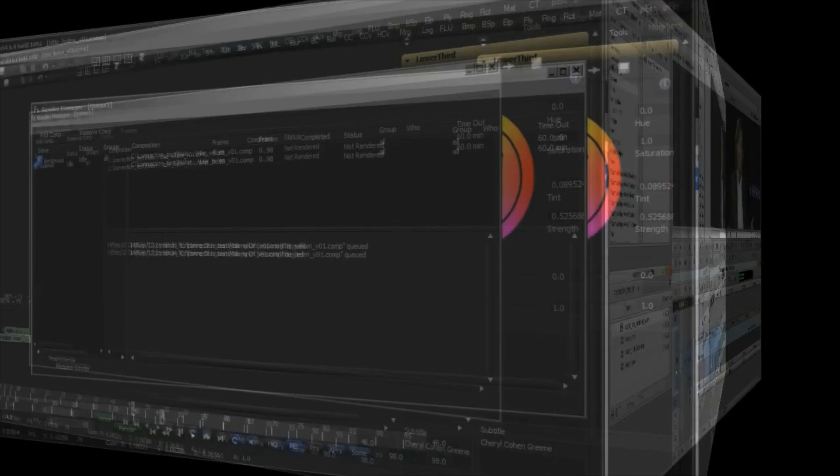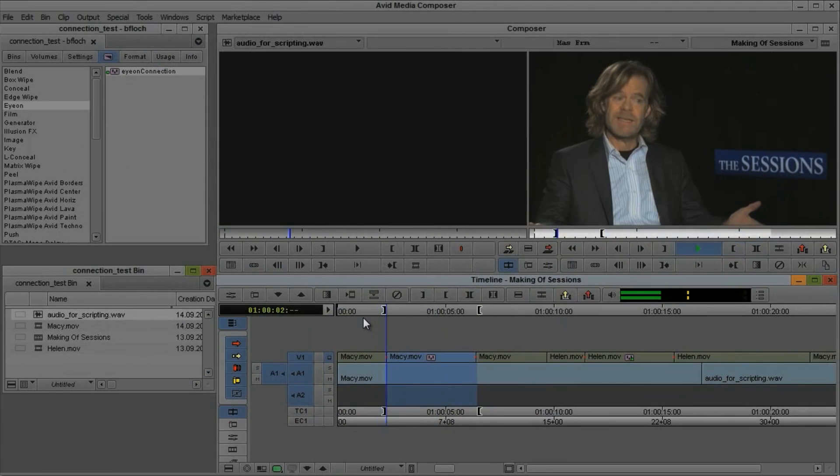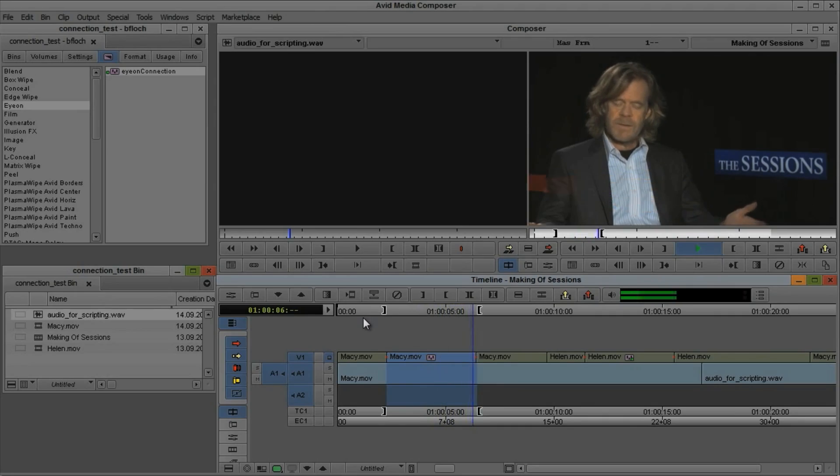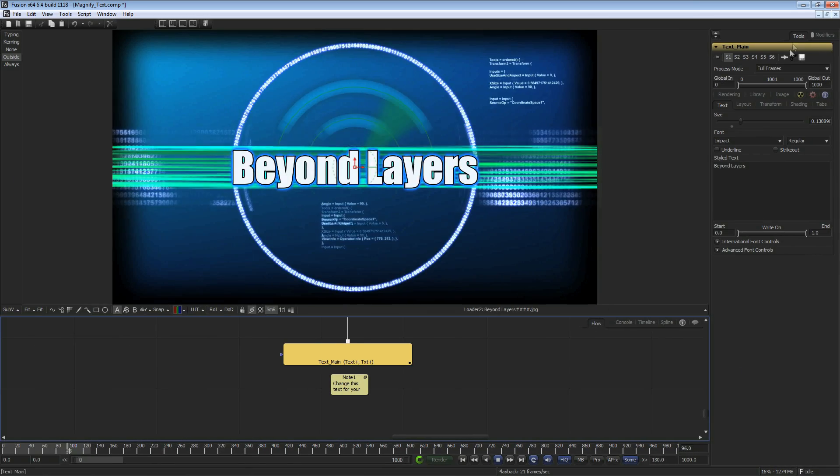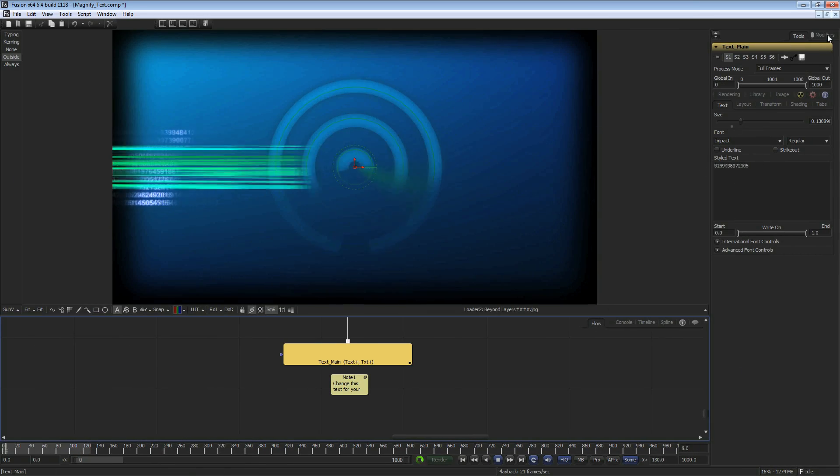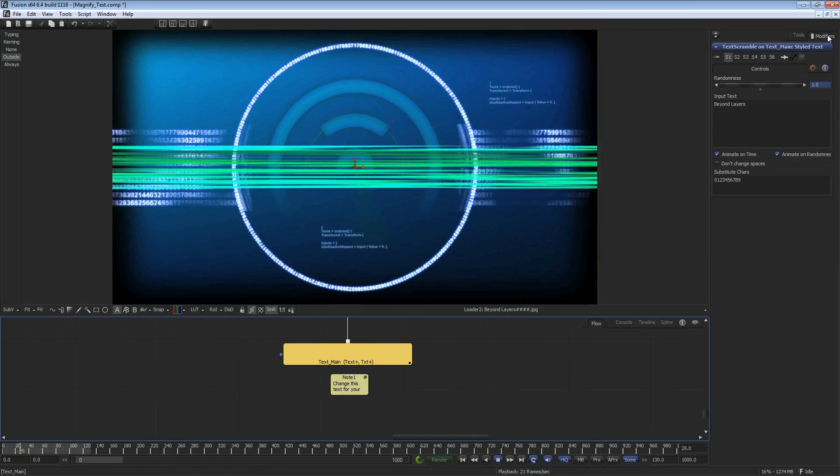This solves a problem that typically plagues editors of incorrect spelling and time-consuming manual text entry. All the different templates for animated text, the possibilities are limitless.